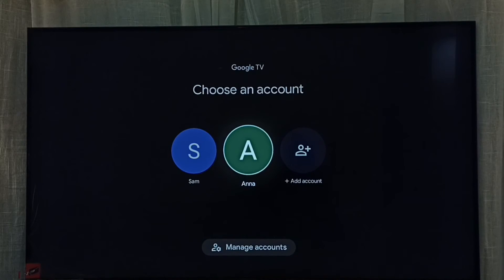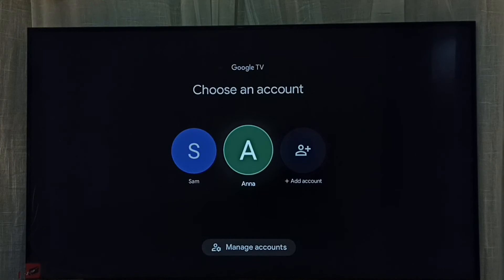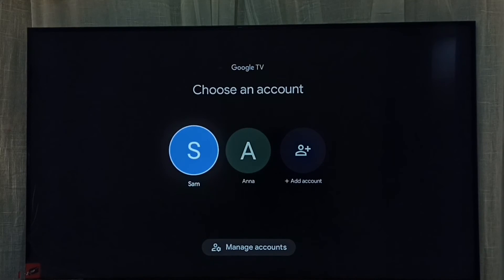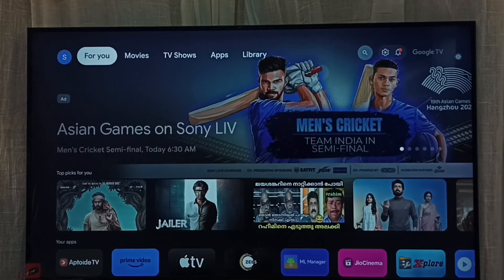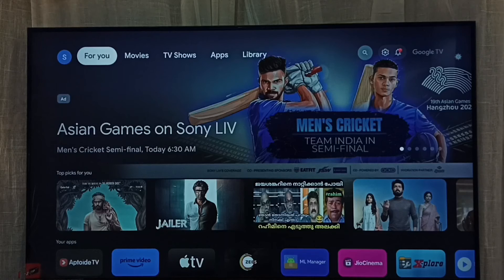Now we can see the old profiles or accounts. Let me select the parent account or profile and select it. This way we can exit from the child profile and go to the parent profile.